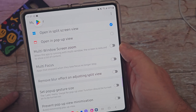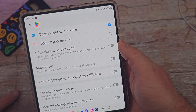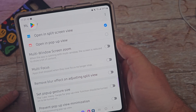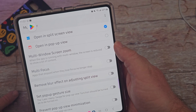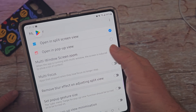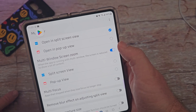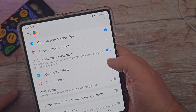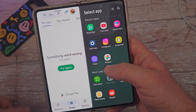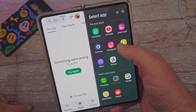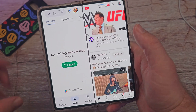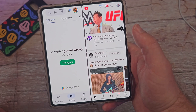You also have 'multi-window screen zoom.' When an app is running in multi-window, the screen is reduced to show more content. If you turn that on, it basically zooms out so you can see more of the display when looking at multiple things, rather than being zoomed in closer.